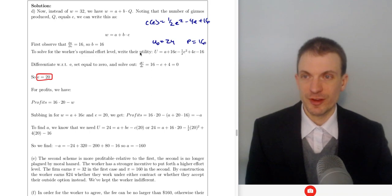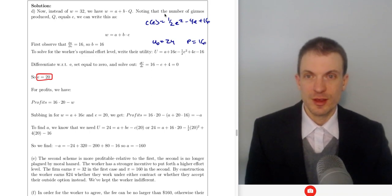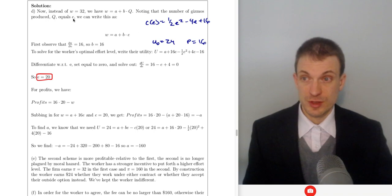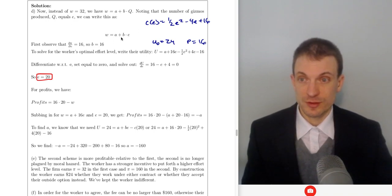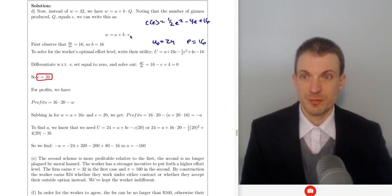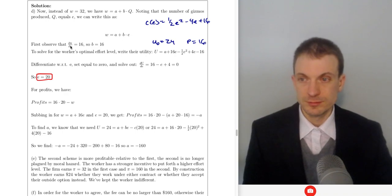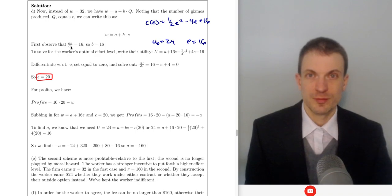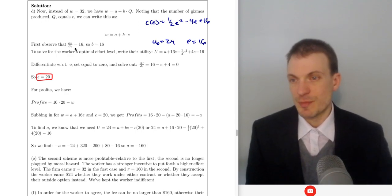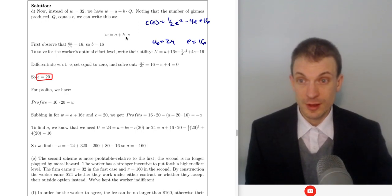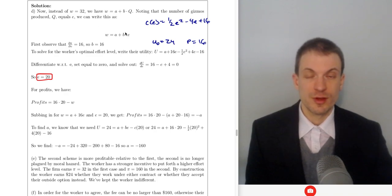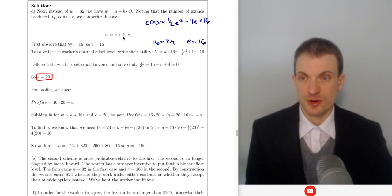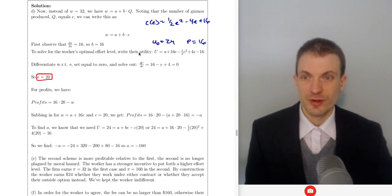Now instead of the fixed contract, we have a variable contract. Note the number of gizmos produced Q equals E, so we can write wage equals A plus B times effort. First, we want to know the full return to the worker's effort — that's dπ/dE, how profits change with units of effort. It increases by 16 for each unit of effort, so dπ/dE is 16. We'll set B, the variable component of the worker's contract, equal to 16.